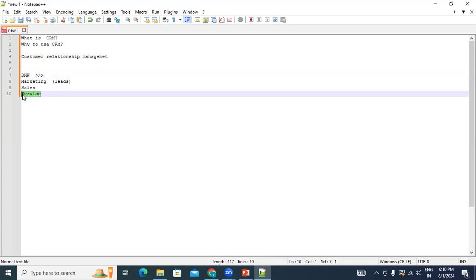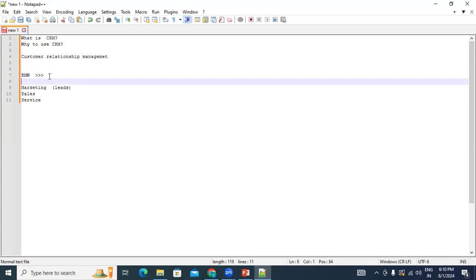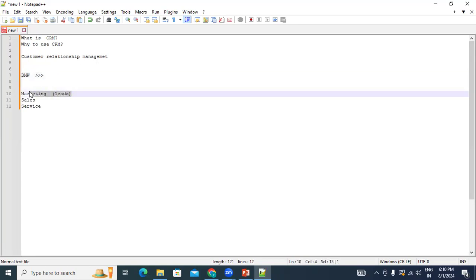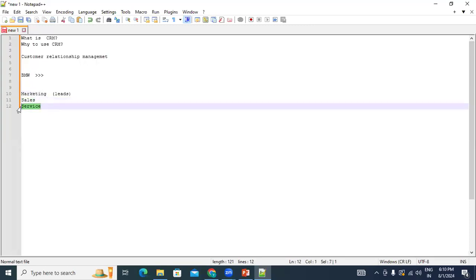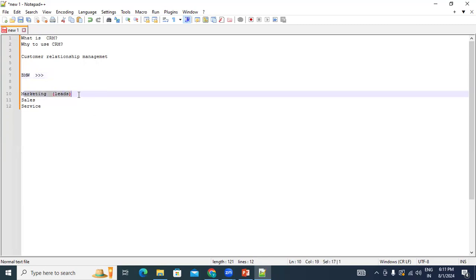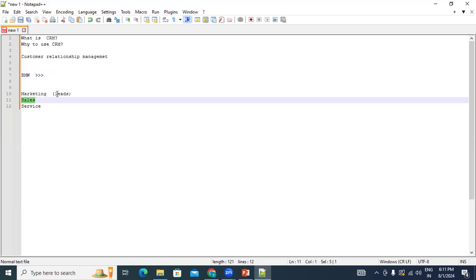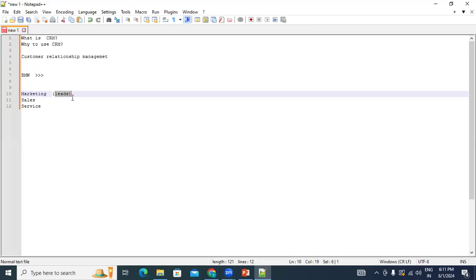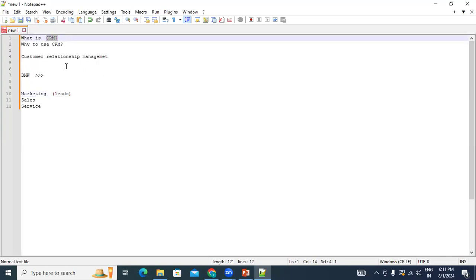If BMW is not using any software and follows a manual process, hundreds of leads generated daily and thousands of customers and services across branches will lead to miscommunication, delayed updates, and missed leads. If a salesperson misses contacting an interested lead, you lose business. To avoid this manual process and make everything system-based, companies choose CRM applications. That's what CRM is and why it's used.